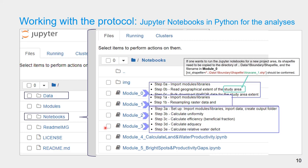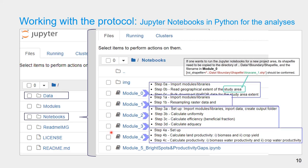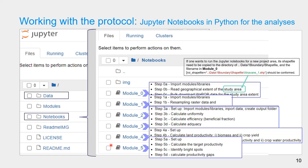Module 3 is used to calculate performance indicators and has five steps: setup that imports module libraries, import data and create an output folder, and then calculate performance indicators — that is uniformity, efficiency, adequacy, and relative water deficit. Module 4 is used to calculate land and water productivity and has three steps: setup, calculate land productivity (biomass and crop yield), and finally calculate water productivity (biomass water productivity and crop water productivity). Module 5, the final module, is used to identify bright spots and calculate productivity gaps.